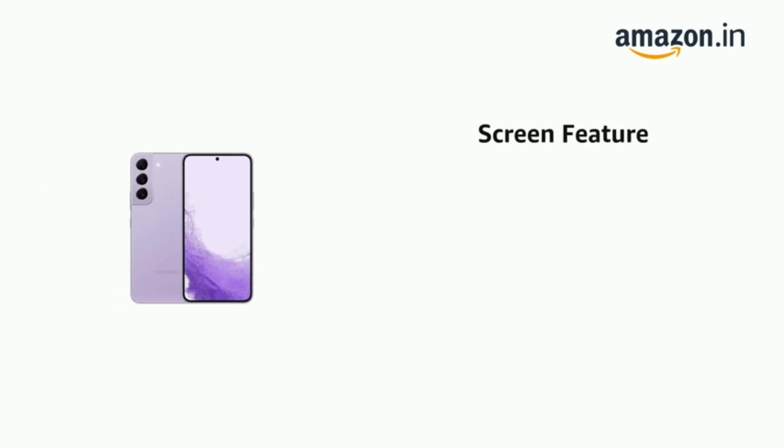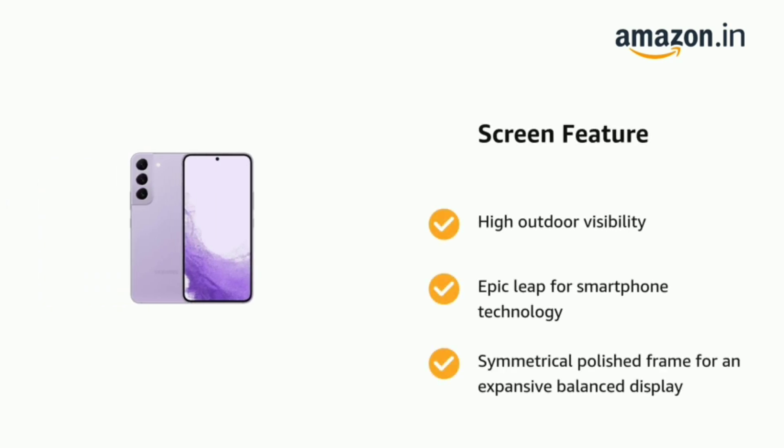High outdoor visibility, epic leap for smartphone technology, and symmetrical polished frame for an expansive balanced display.